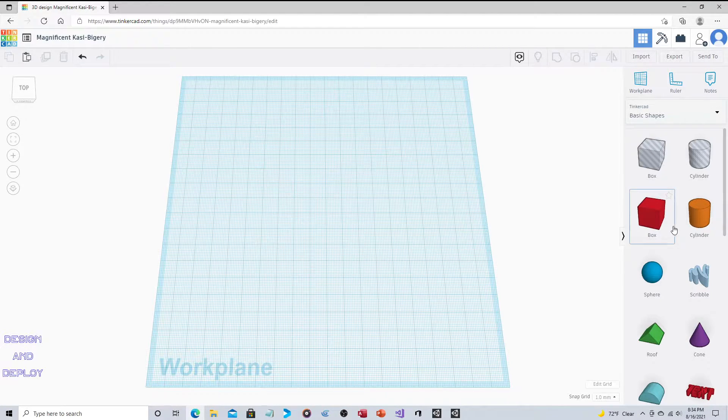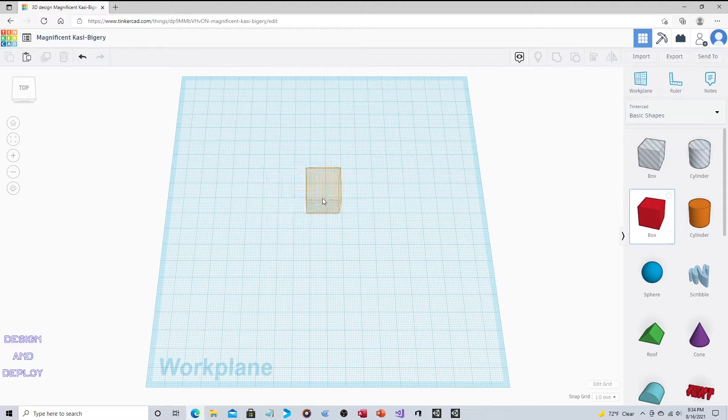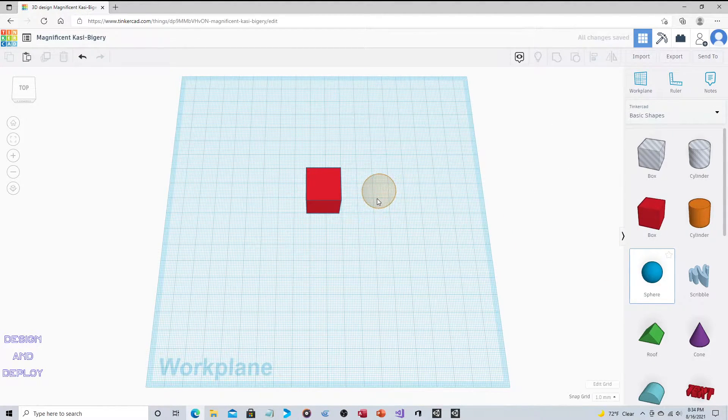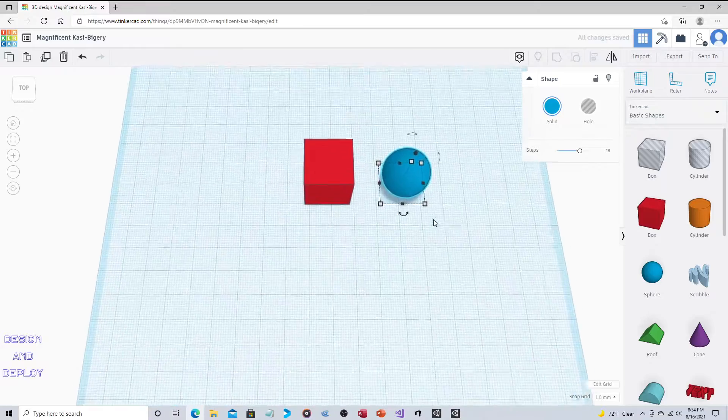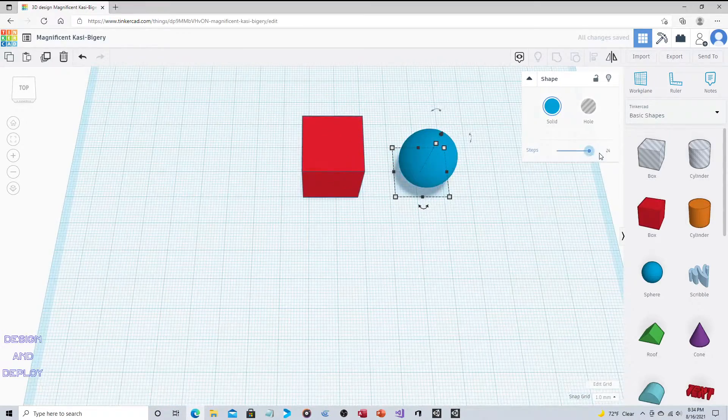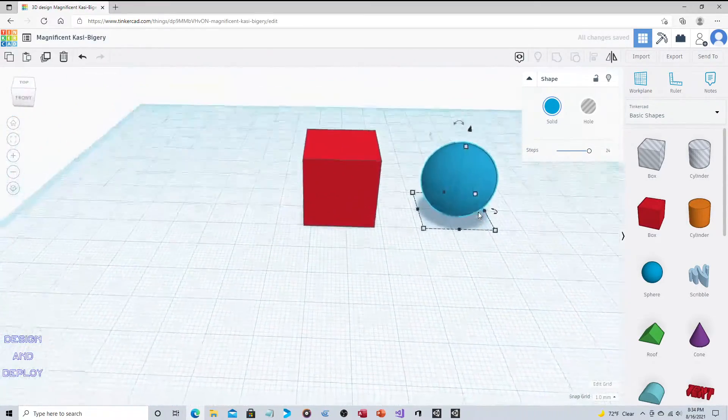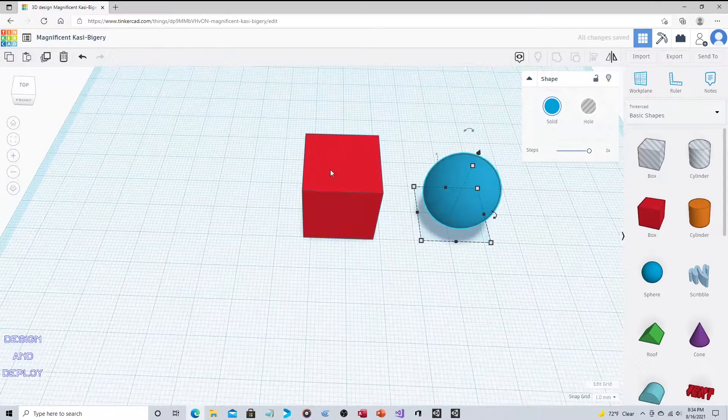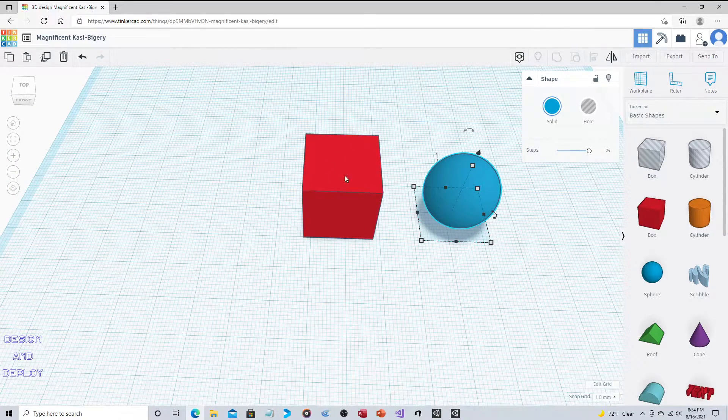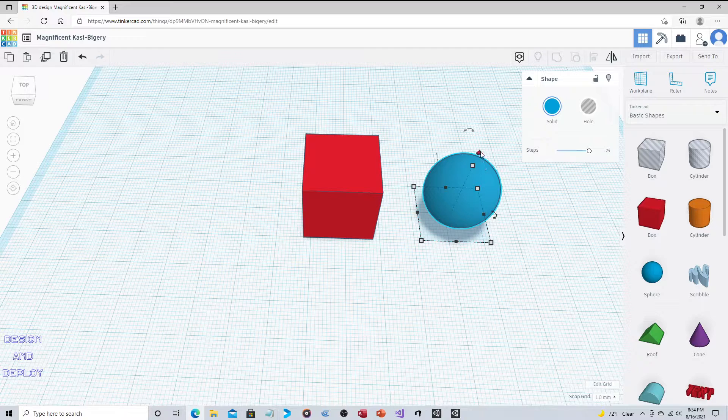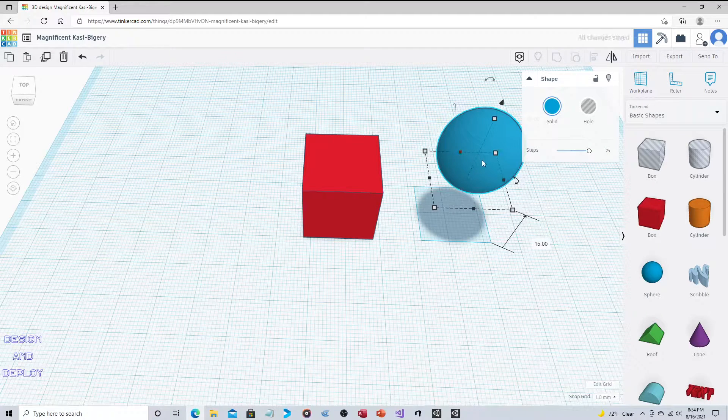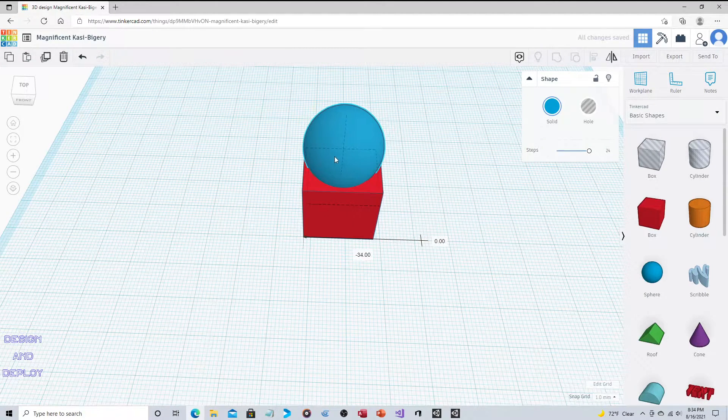Say you have a box. Say we have a sphere, and let's increase the step so it's a little bit cleaner. Say what you want is an indentation, a round indentation in this.